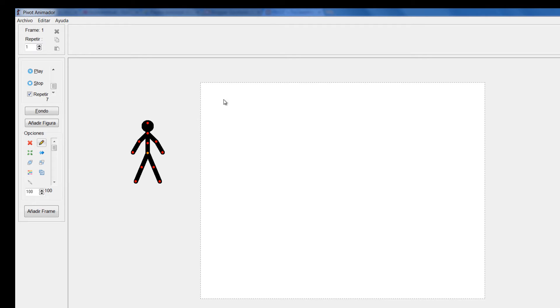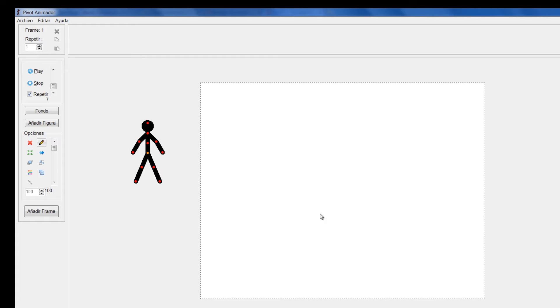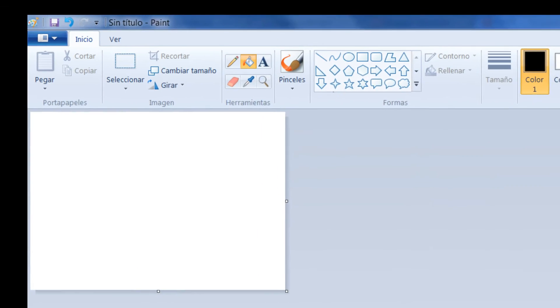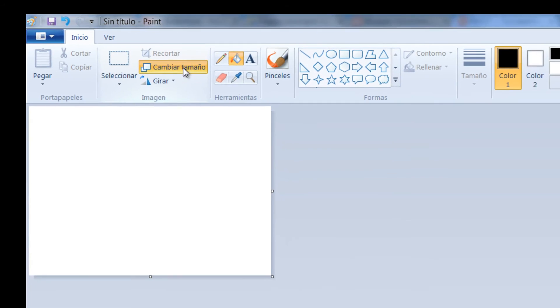Si yo quiero hacer un fondo lo puedo hacer desde Paint. Vámonos para Paint. Lo primero que debo hacer en Paint entonces es determinar el tamaño. El tamaño de mi fondo debe estar de acuerdo al tamaño que tengo en Pivot, para que cuando yo me traiga ese fondo él se acomode perfectamente a las dimensiones que yo establecí.